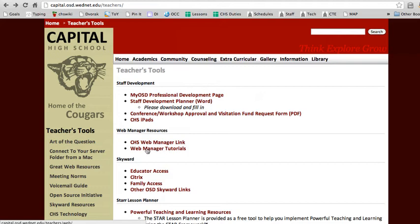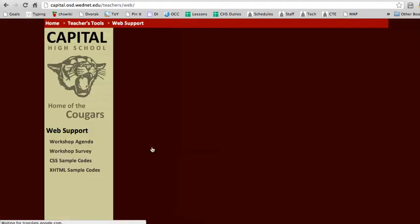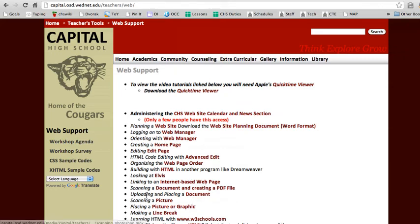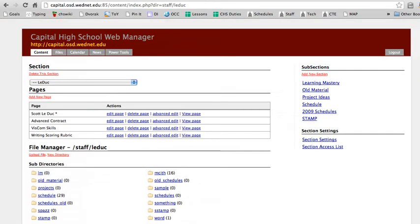Also, underneath that link, you'll see the Web Manager Tutorials. When you click on this link, it will bring you to a page with various tutorials on how to use Web Manager. Uploading and placing is what we're doing right now. And let's get started.